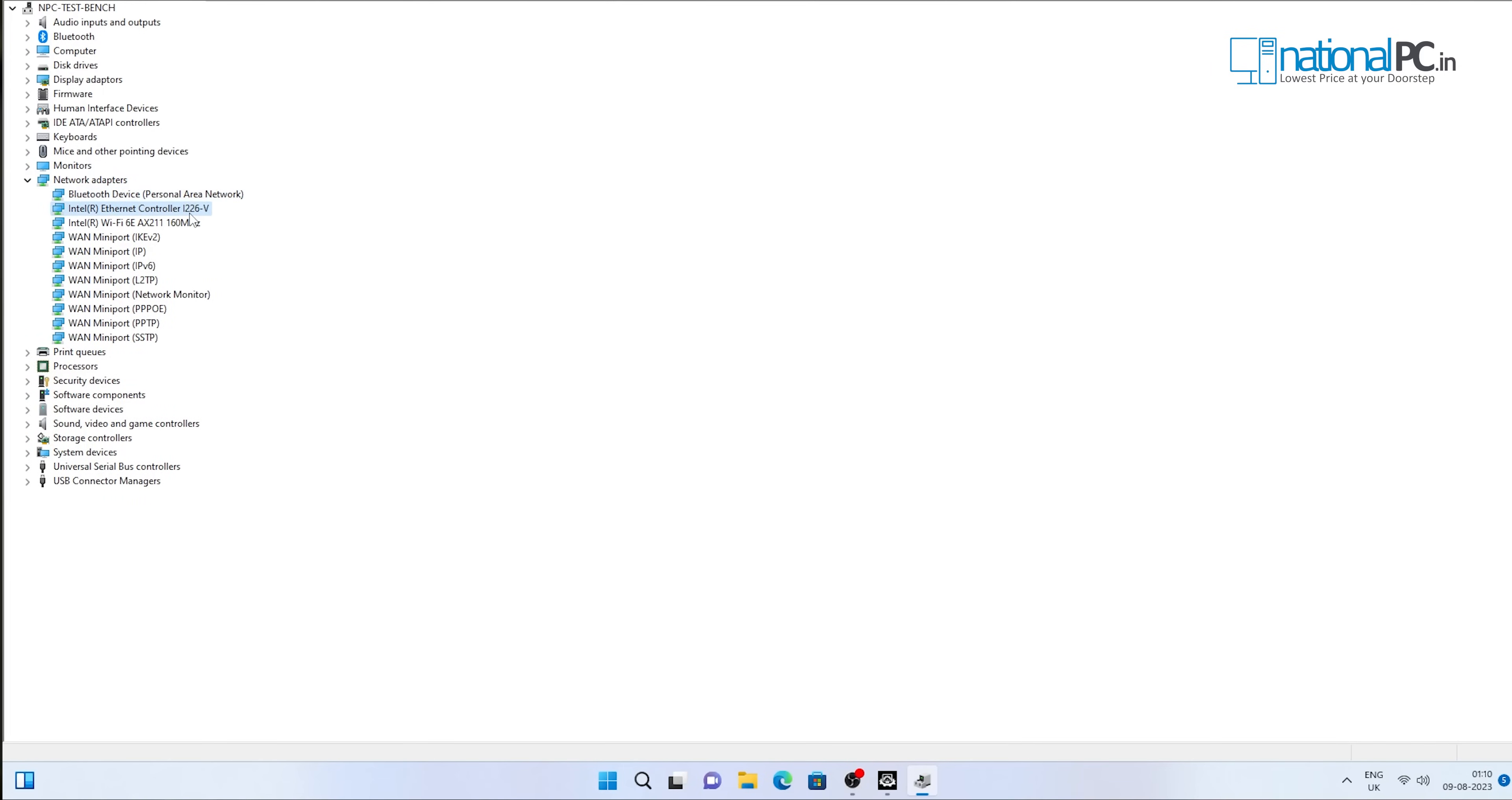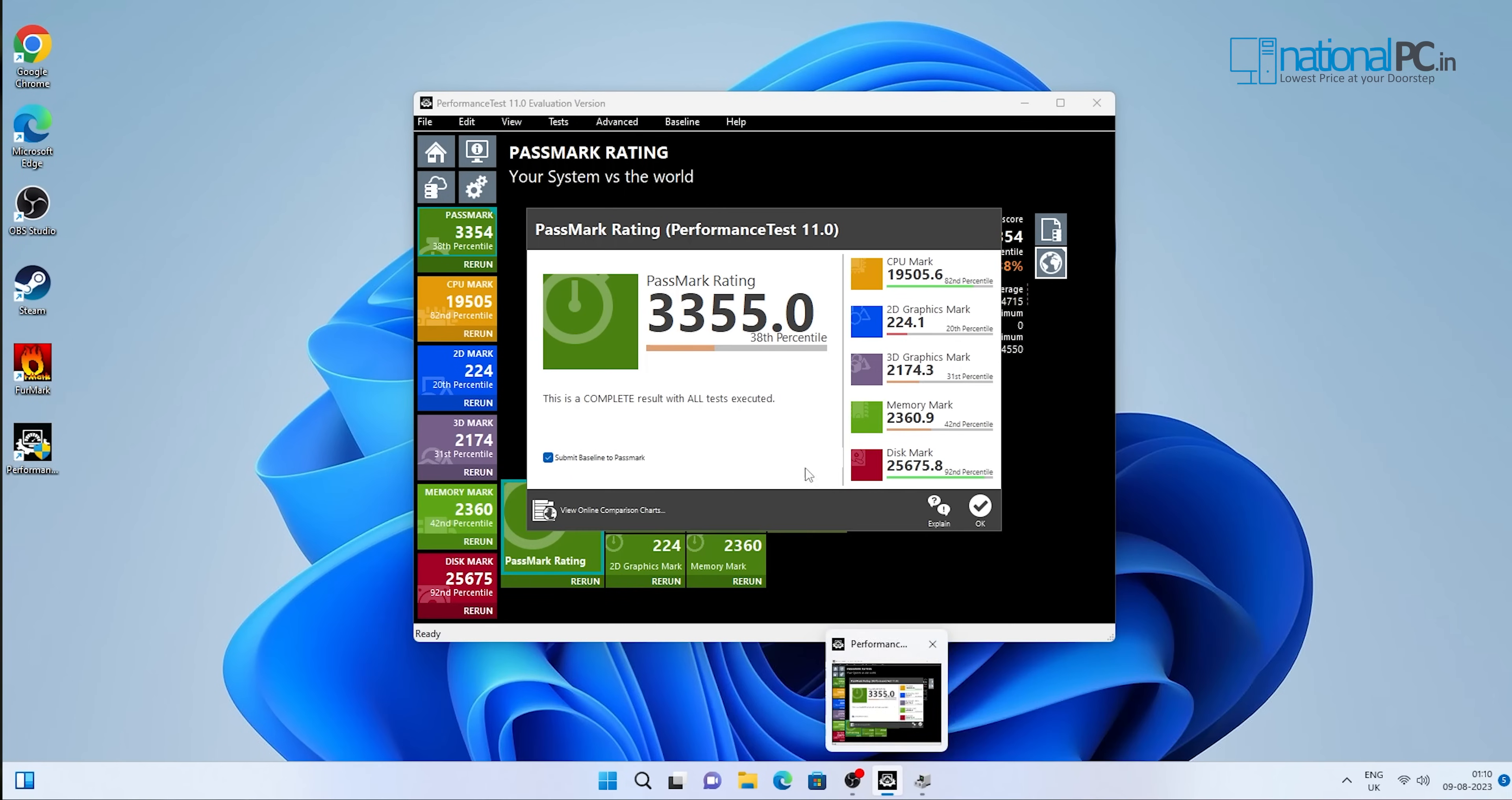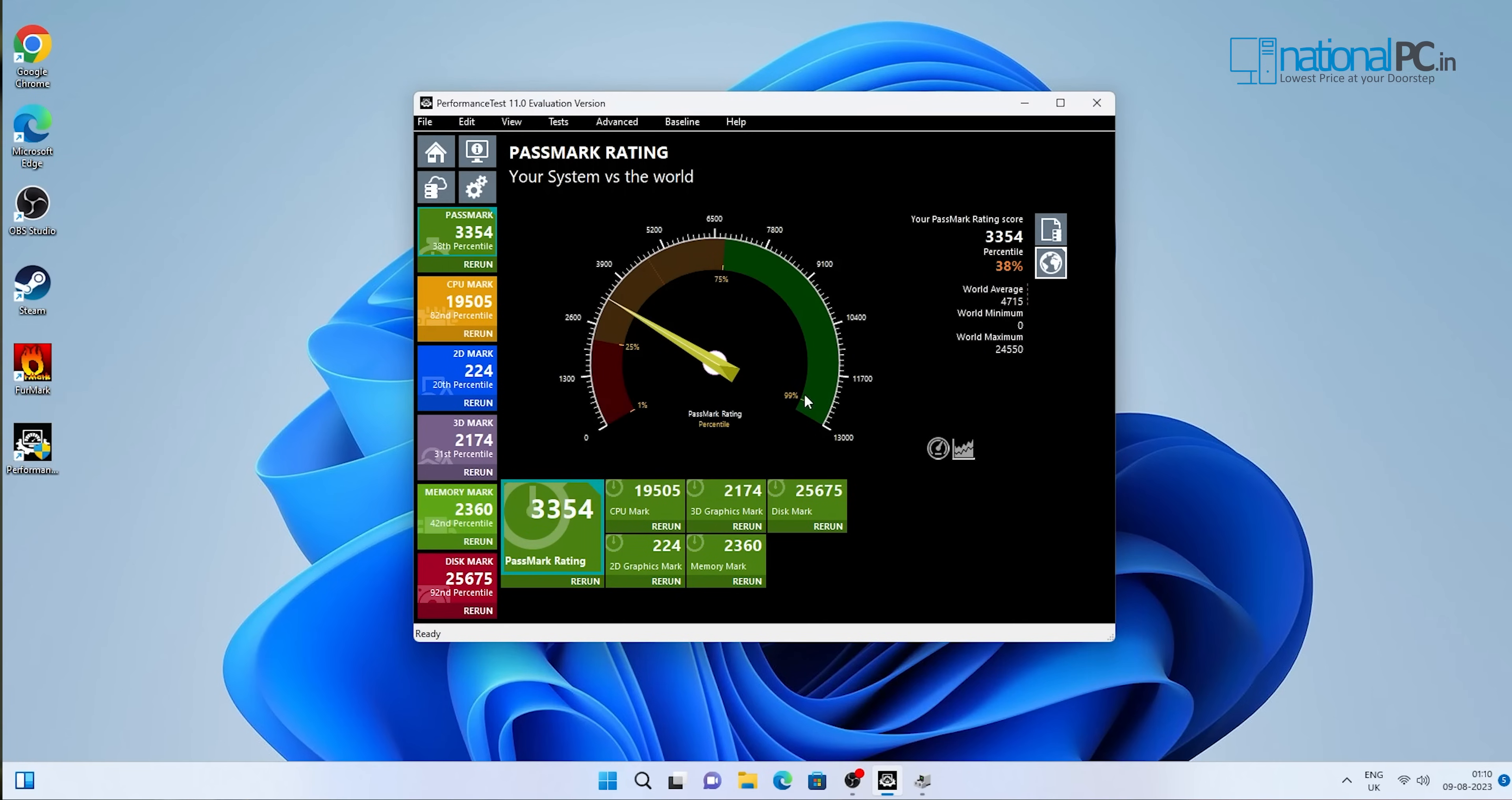Now we will check the network adapter. This is the Bluetooth, this is the 2.5 gigabit LAN, and this is the Wi-Fi 6E AX211. So all the configuration is as per the description. Now we will check the performance test. This is the PerformanceTest mark rating. This is 3355. It is a very good rating actually.